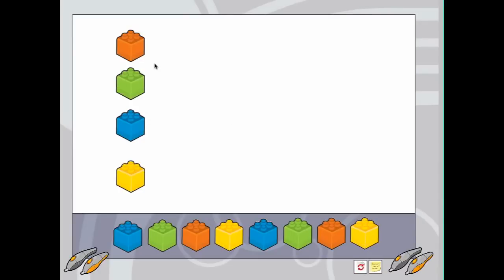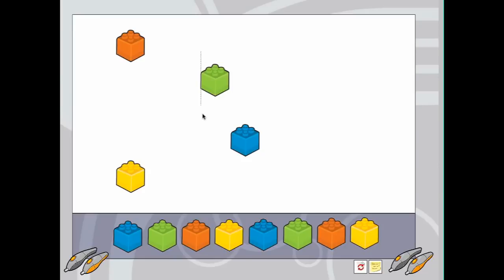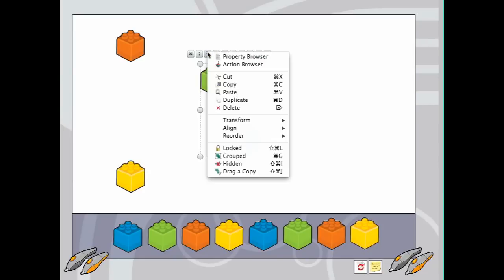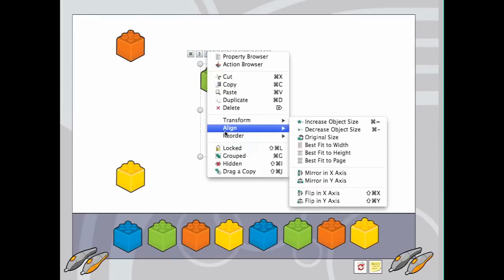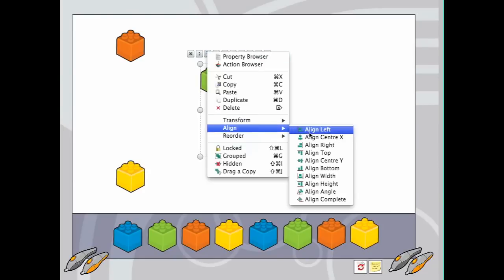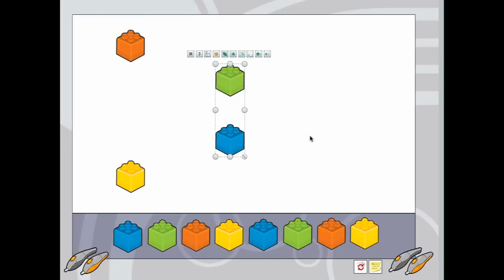Here's align in action. So I move these blocks. And then I want to align them. I'm going to kind of grab both of them. I'm going to click on this menu right here. I'm going to do Align Center X. And now they snap to where they need to fit.